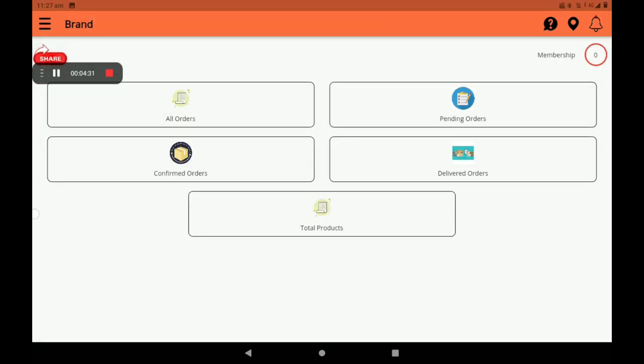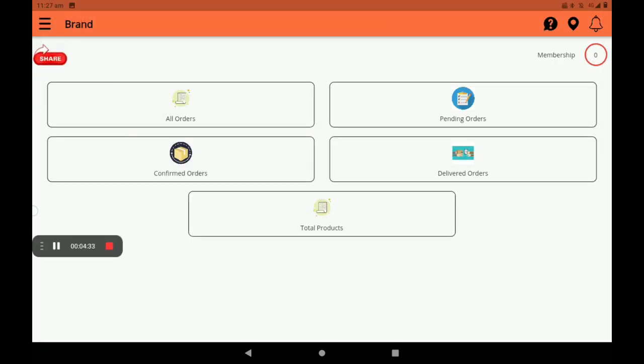On this page we can see all orders. This page is called Dashboard. We can see pending orders, confirmed orders, delivered orders, and total products, which means the number of stocks in your godown or in your shop. Then we can see membership also in the top right side.